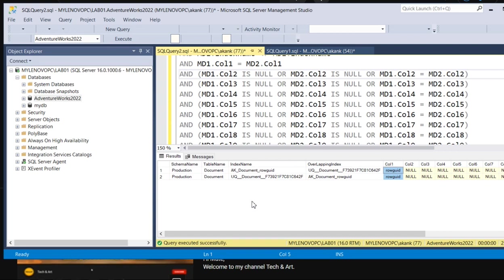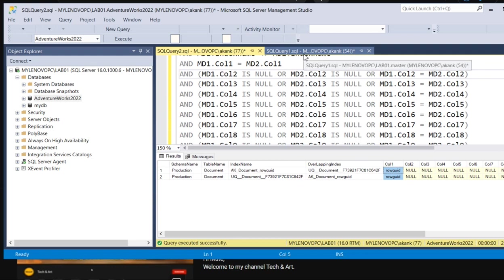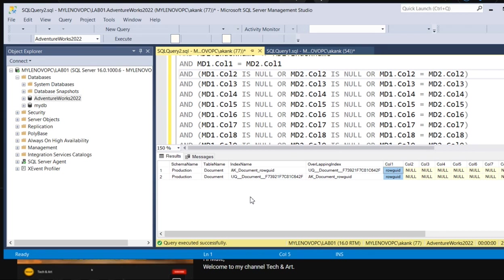As soon as you remove the duplicate index, your database performance will be increased 100%. This is one of the major troubleshooting areas in terms of database performance issues. Whenever you find any database performance slowness, you have to figure out if there are any duplicate indexes.